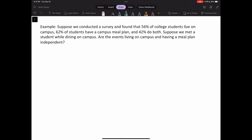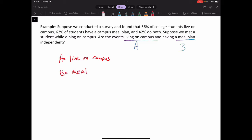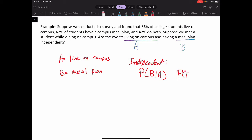It's important to label our events first. Let event A be that a student lives on campus, and event B be that they have a meal plan. We're trying to see if events A and B are independent by comparing the probability of B given A to the probability of B. If they are equal, the events are independent; if not, the events are dependent.